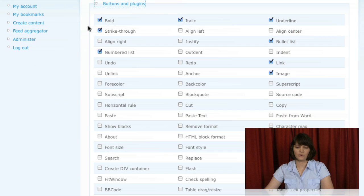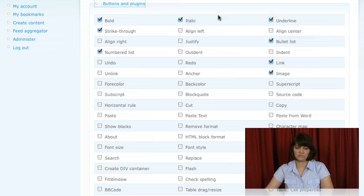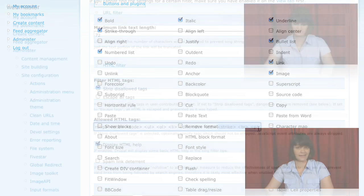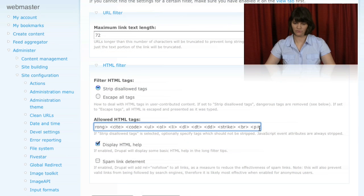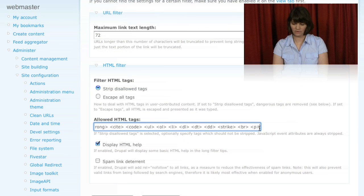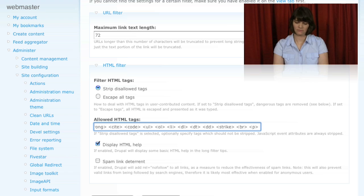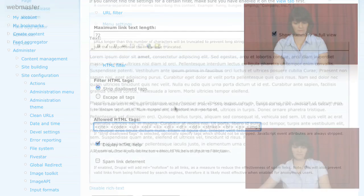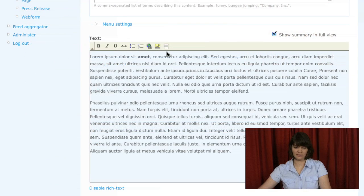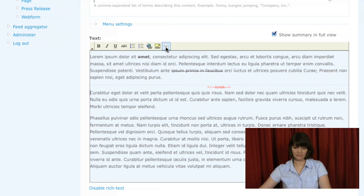The input formats allowed us to control how much our users could do by stripping out and restricting certain things, but it also gave them extra features and make things easier for them when it came to creating content.